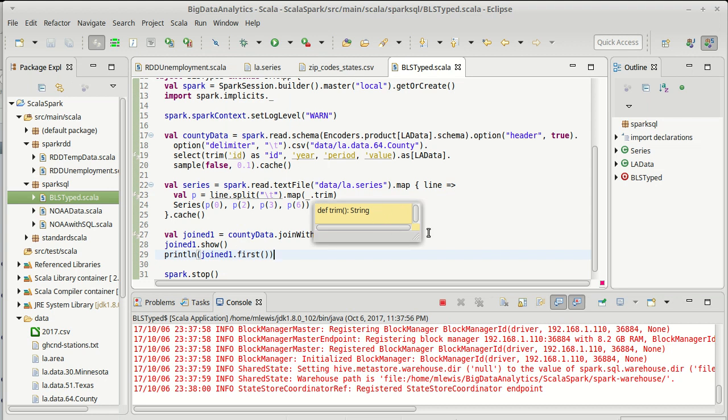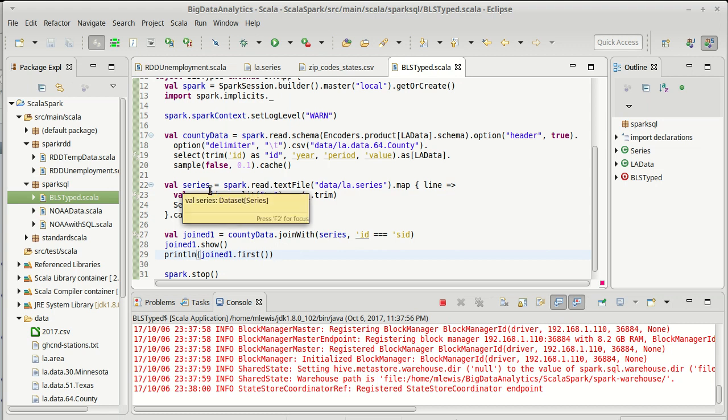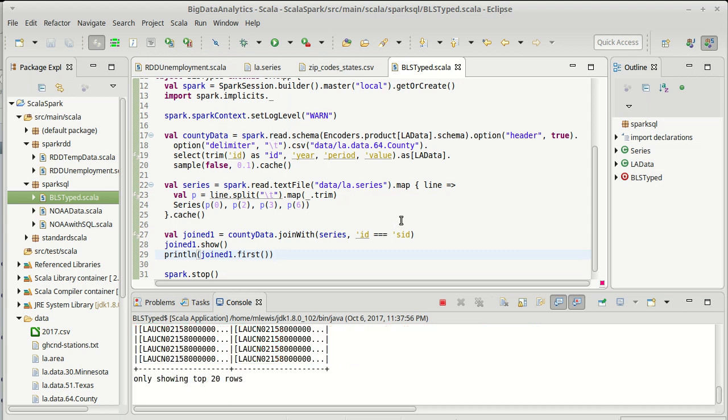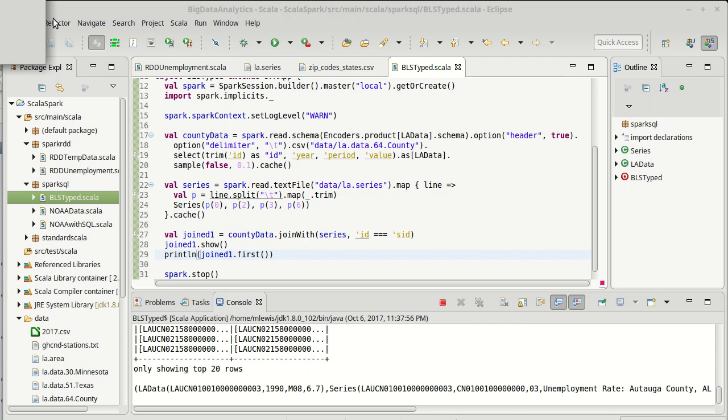For example, remember the problem we were having here was one of these was trimmed and one of them wasn't. Well even if we had been showing the data we wouldn't have noticed that. Possibly if we had looked at it in this way where we had pulled the first element of each the county data and the series, we might have noticed that the county data had a whole bunch of extra spaces in there. I have just worked with this BLS data enough that I know there's a whole bunch of extra spaces on there.